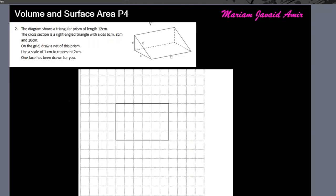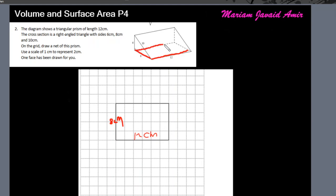These six boxes represent 12 centimeters. They've already plotted the central lower rectangle for us, so that's already done. Now we have to plot the rest — let's plot the triangles on both ends.